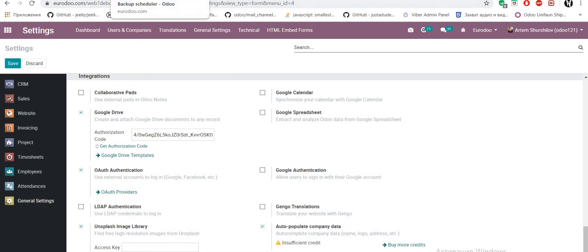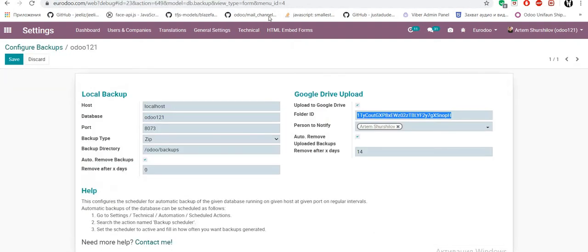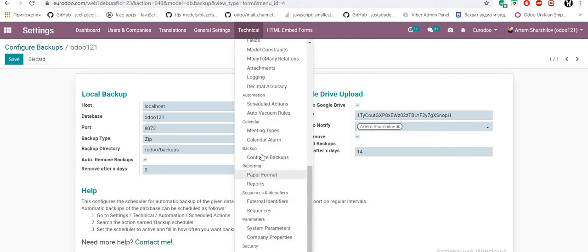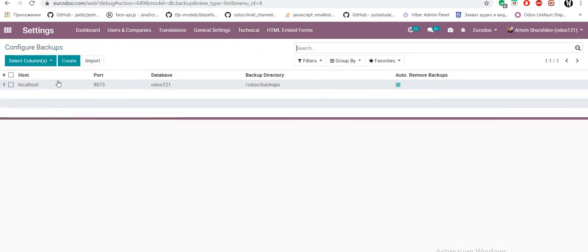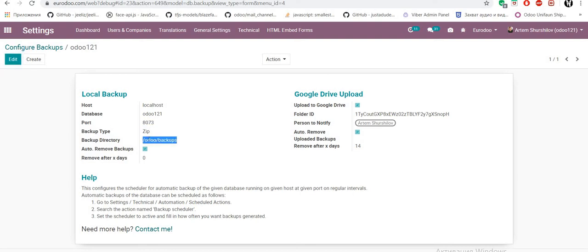Second we need go to technical backup configure backup and set our parameters for backup: local host, our database name, our port from configuration file, backup type, backup directory from root and after remove backups from some days.